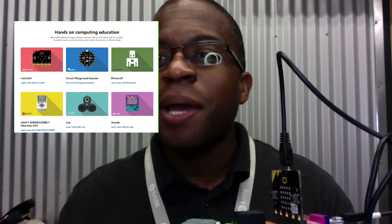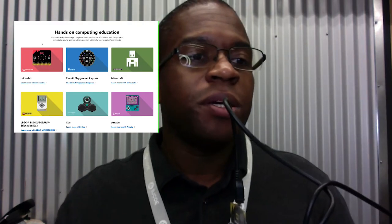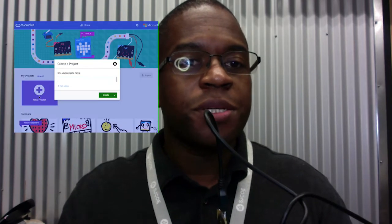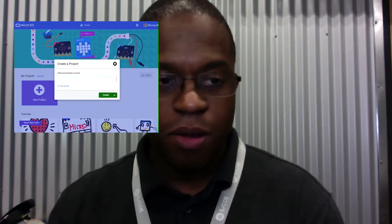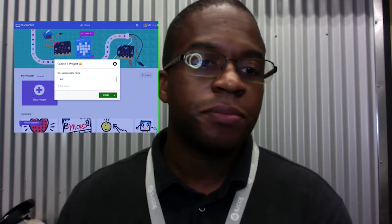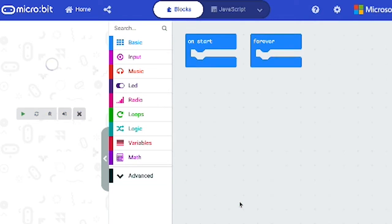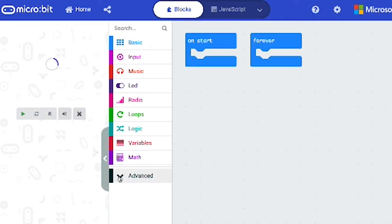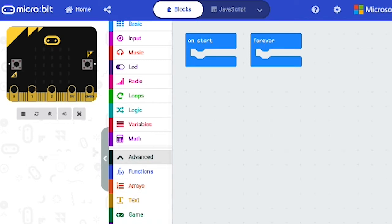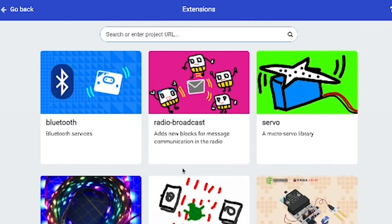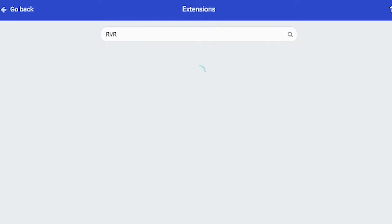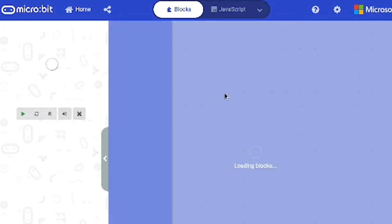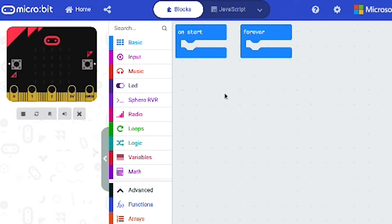Let's look at make code. Over here at make code, I'm going to click on micro bit. I'm going to say new project and name it RVR. We are going to go right to advanced. We're going to import the Sphero SDK software development kit. And now I have the ability to control the rover from make code.